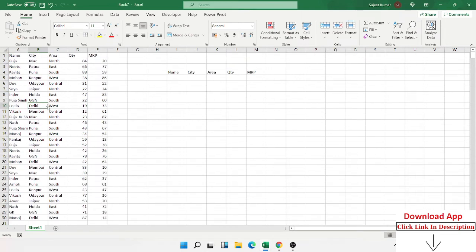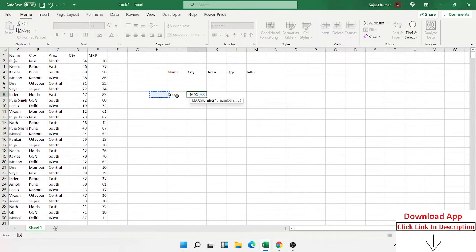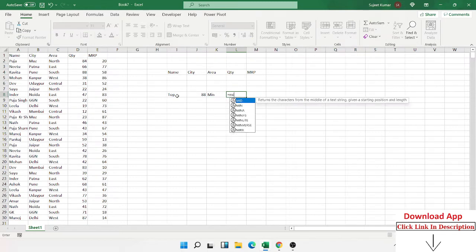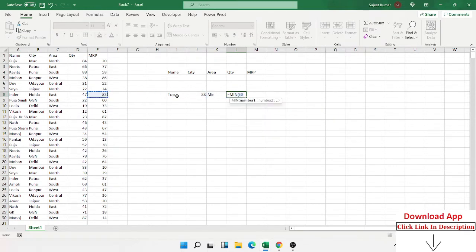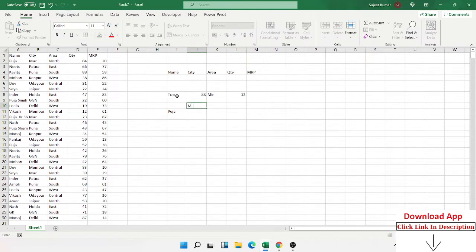We have data and I want the top value, so just apply the MAX formula. The MAX formula gives the highest value, and we also have the MIN formula which gives the minimum value. But I want the minimum and maximum value for one particular name — for example, the maximum and minimum cell quantity.